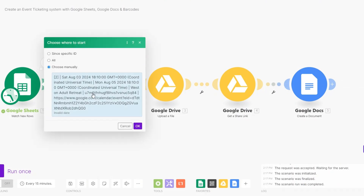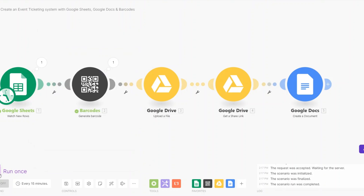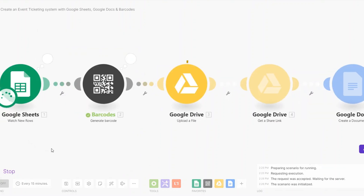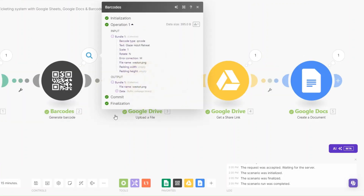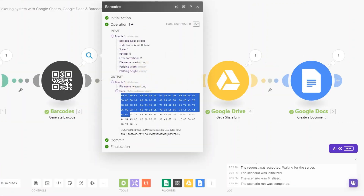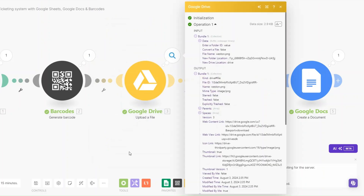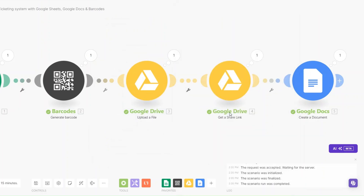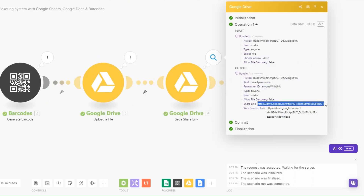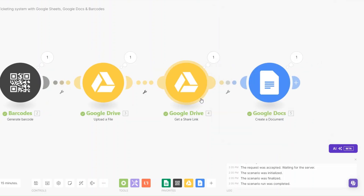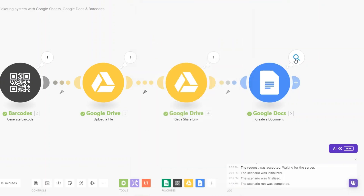Now let's choose our previous event to see if the automation works perfectly and if it's generating barcodes. To run the automation I'll click Run Once. You can see it ran successfully — the automation generated our barcodes, then uploaded them to our Google Drive, and on our Google Drive it created a shareable link.